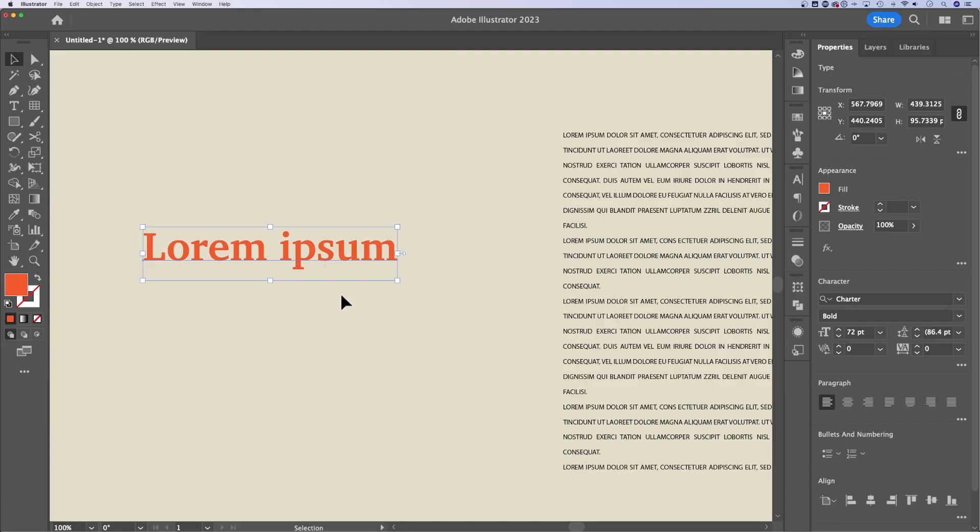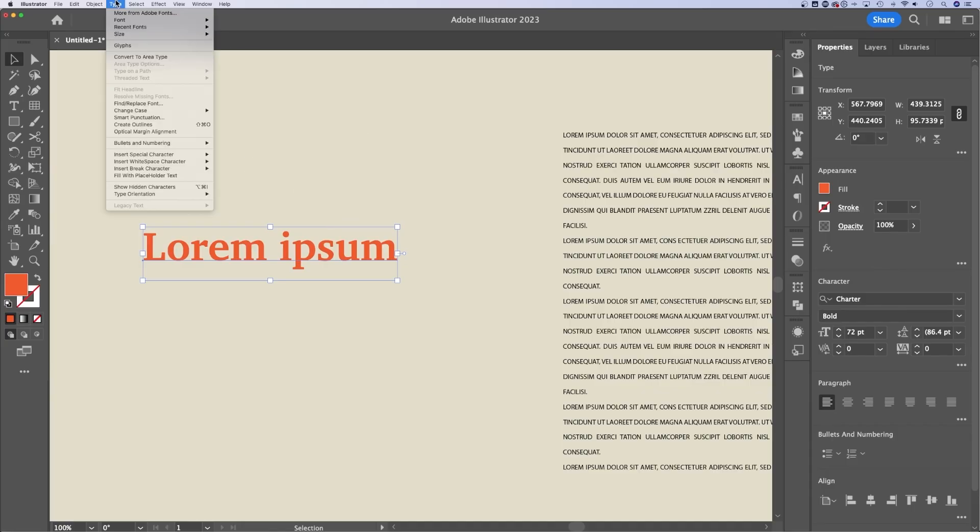if they don't have the fonts, then they won't be able to preview that text properly or print it properly. So to outline it, it's going to remove any editing capabilities, it's going to turn your text into shapes.